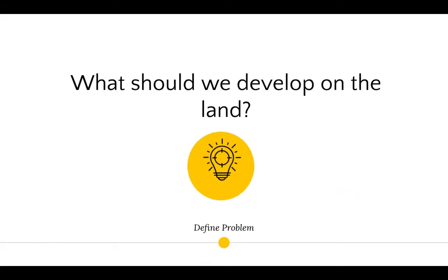So they defined the problem. Pretty straightforward: what should we develop on the land? Here's a huge plot of land — what should we do with it? Organizations and cities engage in this activity all the time. As soon as land becomes open or available for development, they proceed through this decision-making process.